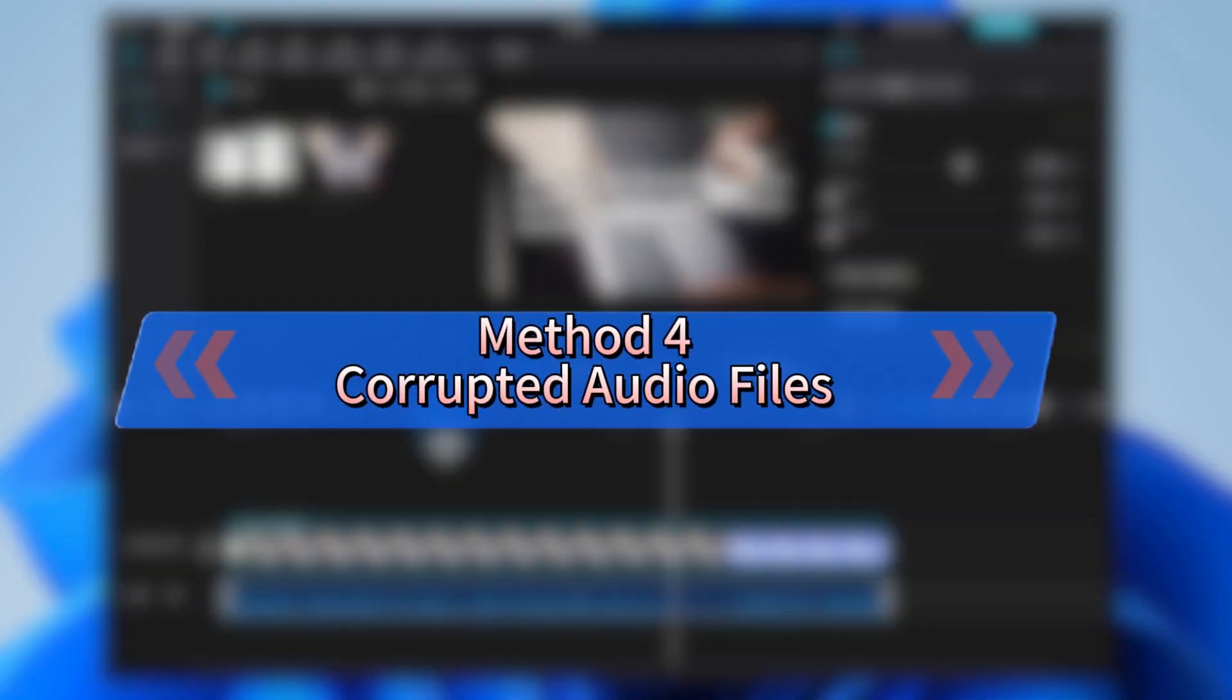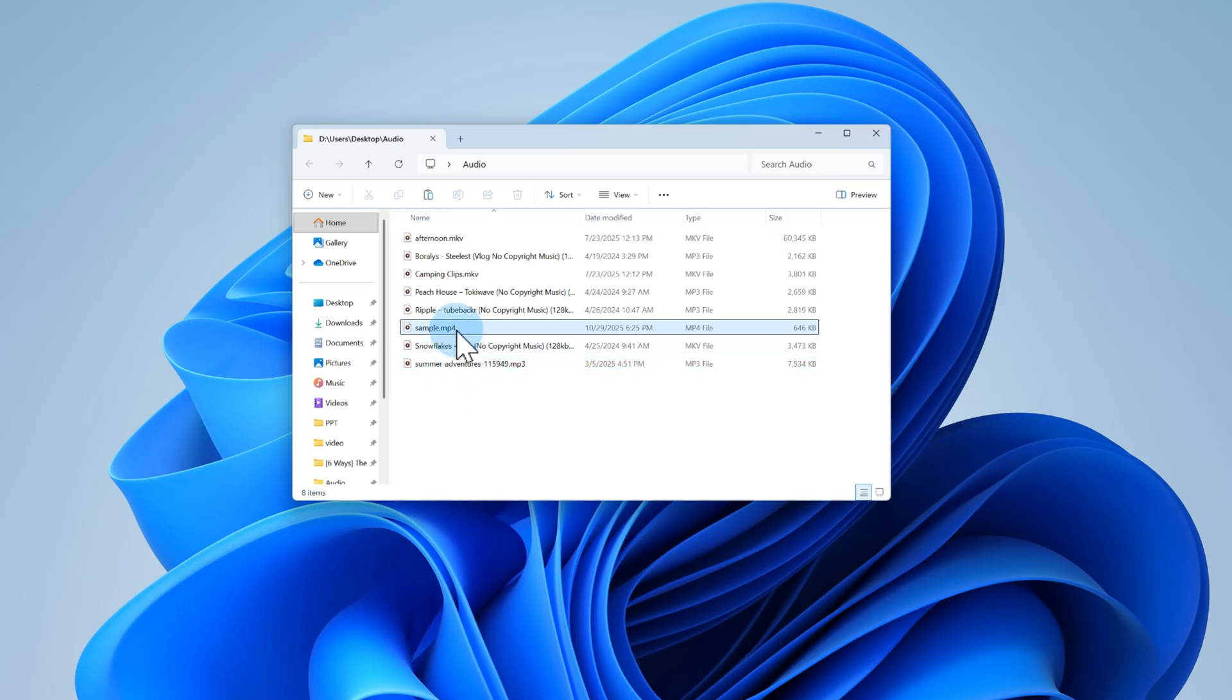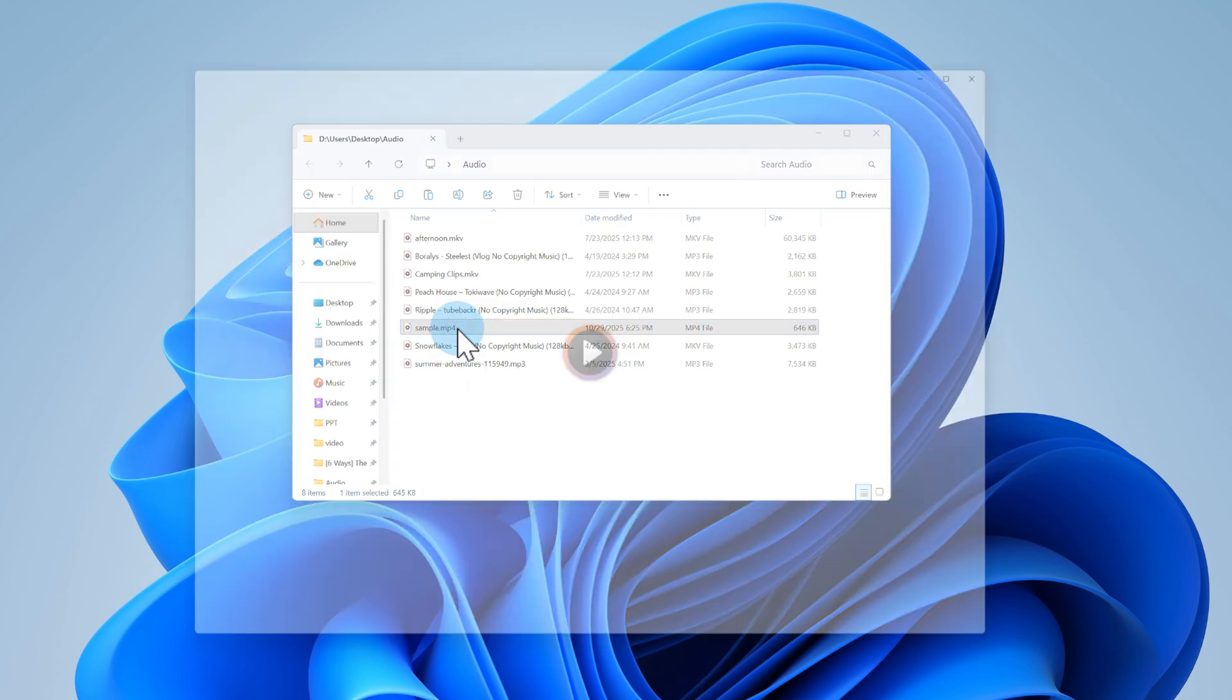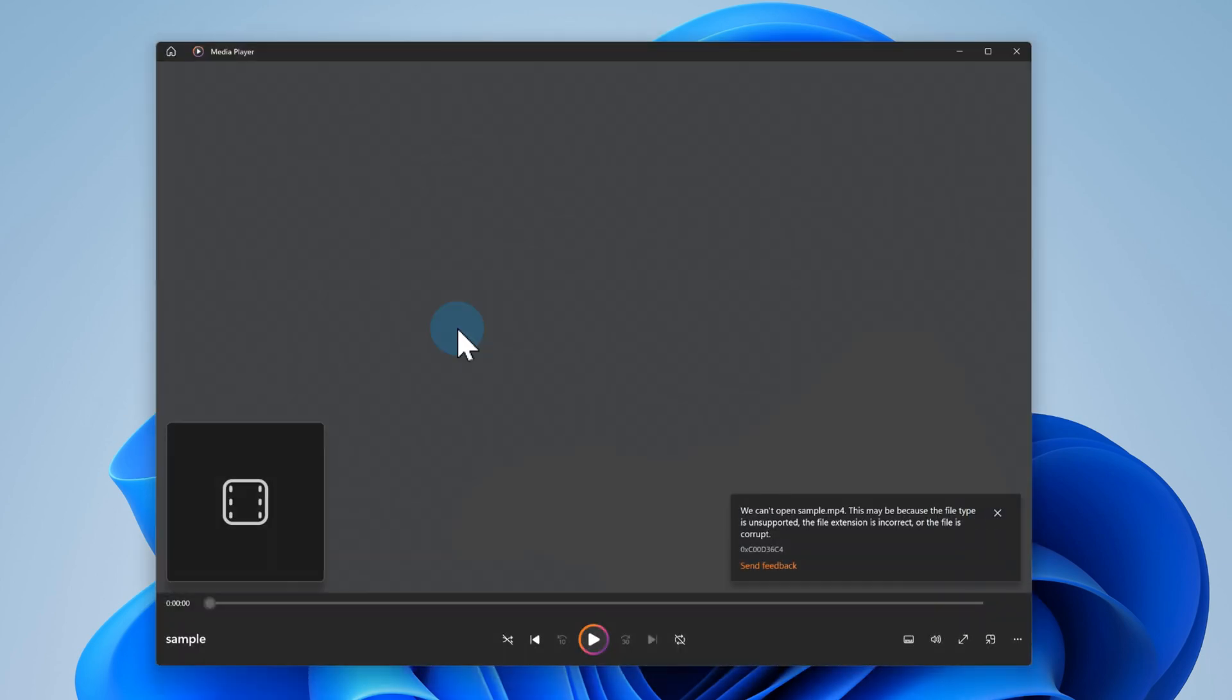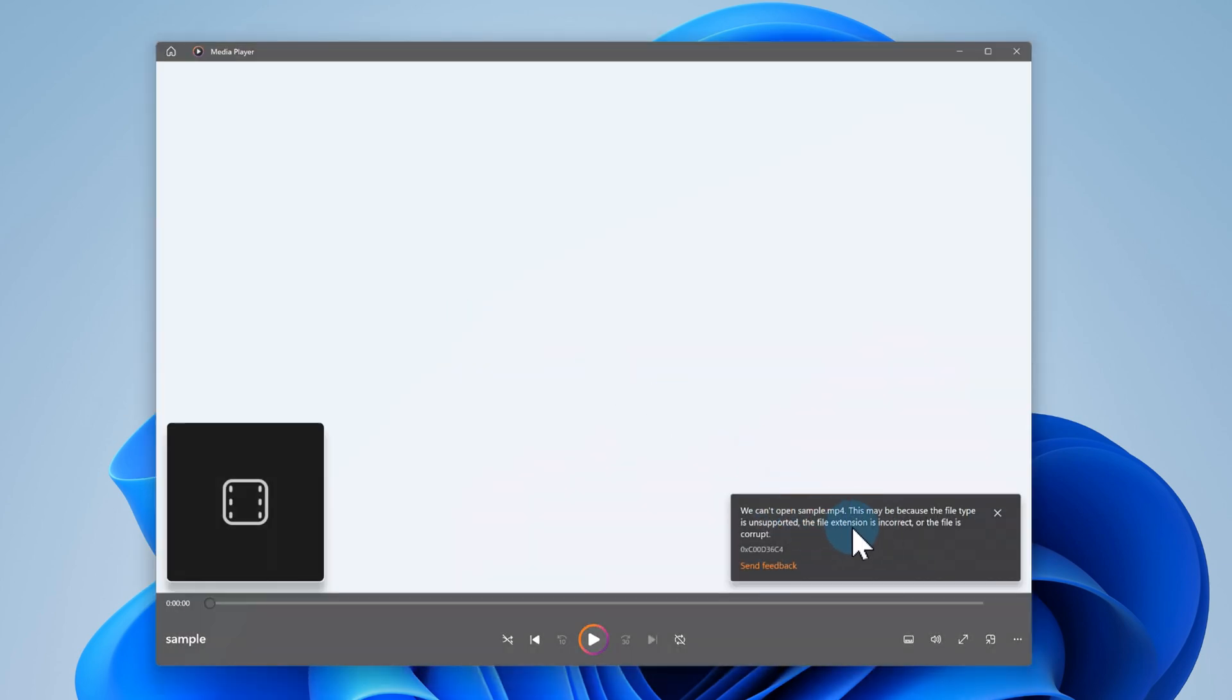Method 4, corrupted audio files. If the audio file is corrupted, it might not play at all. This can happen during file transfers or downloads.